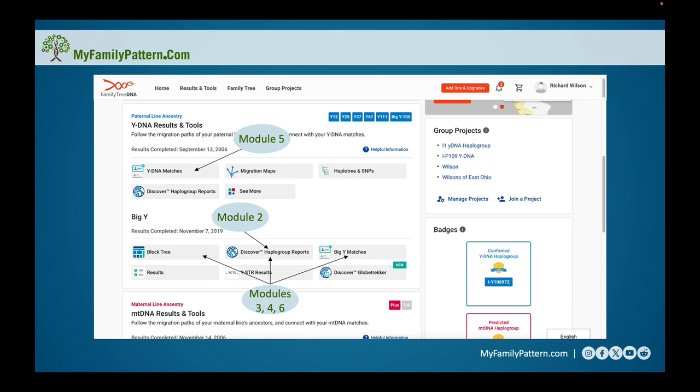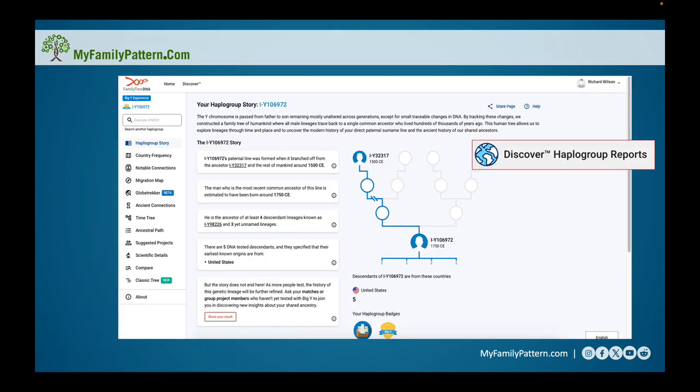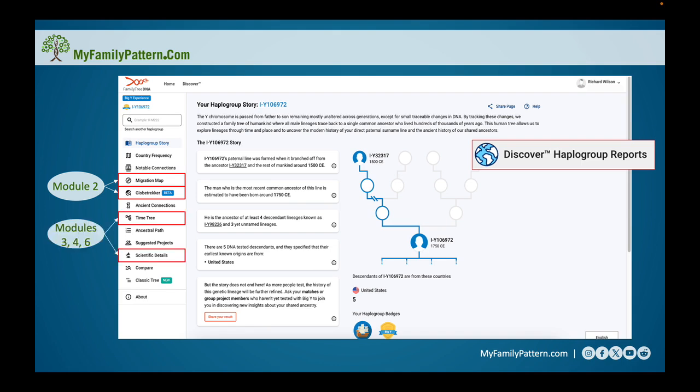Now let's take a deeper dive into what I think is one of the more important features — the Discover haplogroups report. In the next module we're going to look at how to understand where our ancestors migrated, and we're going to look at the migration map and the Globe Trekker feature. In modules three, four, and six we're going to use the time tree and the scientific details sections, which in my opinion are perhaps the most important elements found within your results.